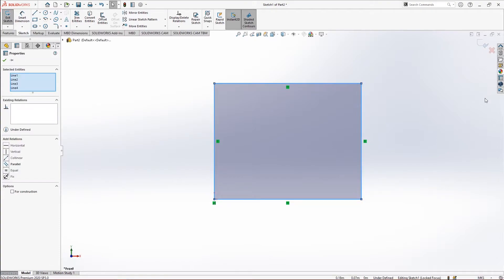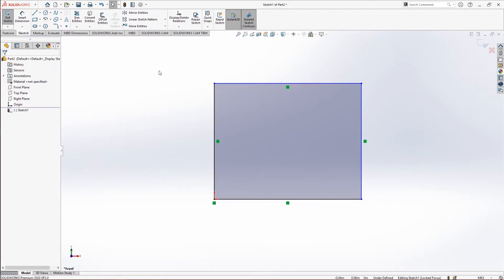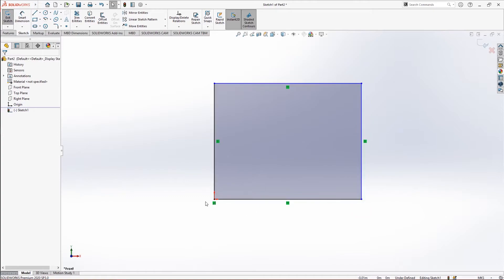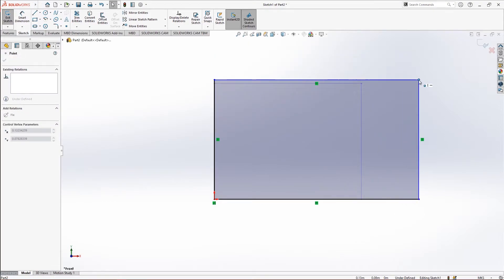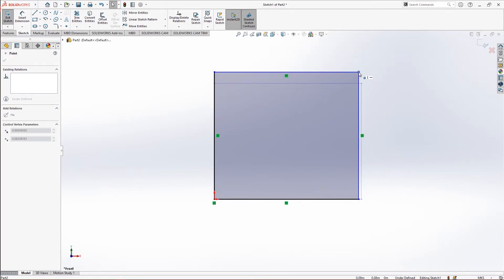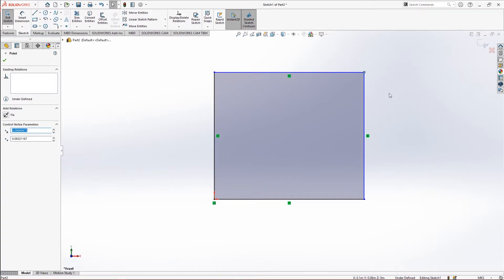Let's look at this particular rectangle and see what we have done. You can see these two sides are in black and these two sides are in blue, because these two sides are fixed at the origin. If you click on the blue sides you can still change the size, so they are not fully fixed — we'll have to fix those two sides as well.